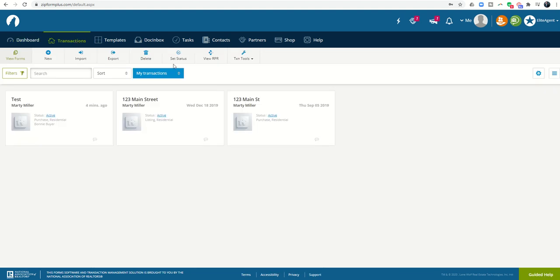This is going to be a several video series about Zipforms. Today is just a basic introduction to what it is and what it can do. Essentially, it's very similar to DocuSign or DotLoop in that it's a document management system. However, it integrates with DocuSign for the e-signature portion and connects to DocuSign to bring in documents which you can then utilize for KW Command compliance.